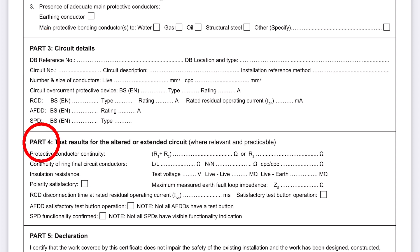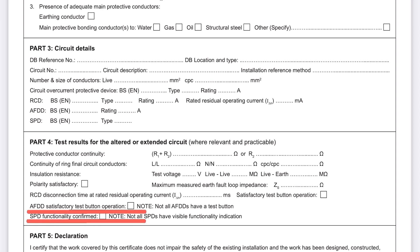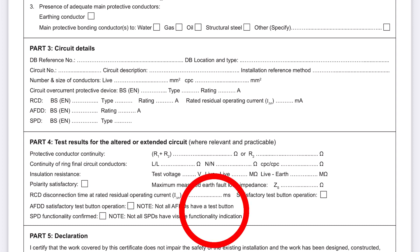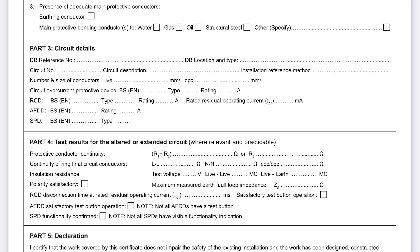And then Part 4 — we've now also got the AFDDs there and the Surge Protection Devices here, which is talking about a test button operation and functionality confirmed of the Surge Protective Device. So these are the actual changes on the minor work certificate itself.